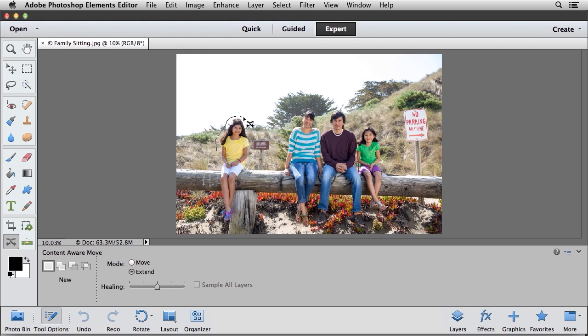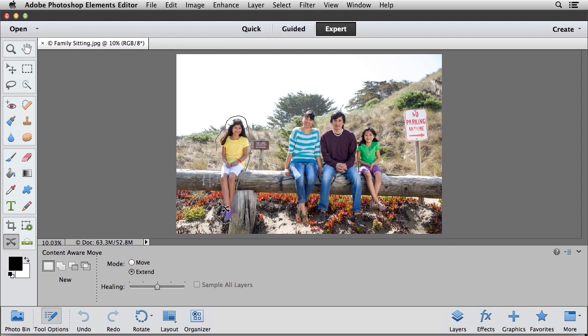Once again, I'm not being super accurate, but I just want to leave a little bit of the background behind her. And I'm just creating this general selection. And then I'll go ahead and let go to complete that selection.